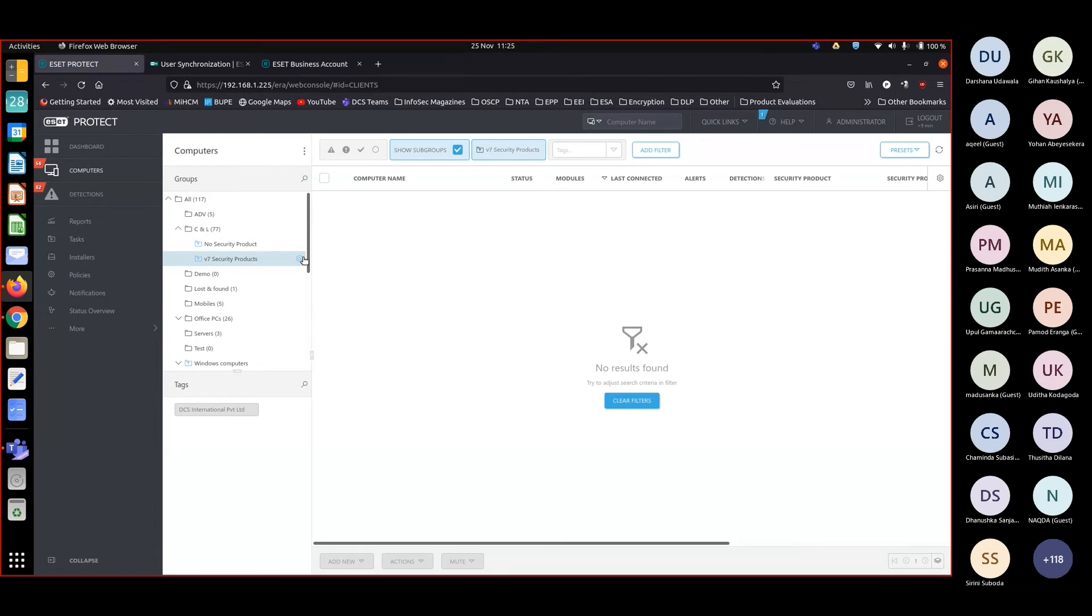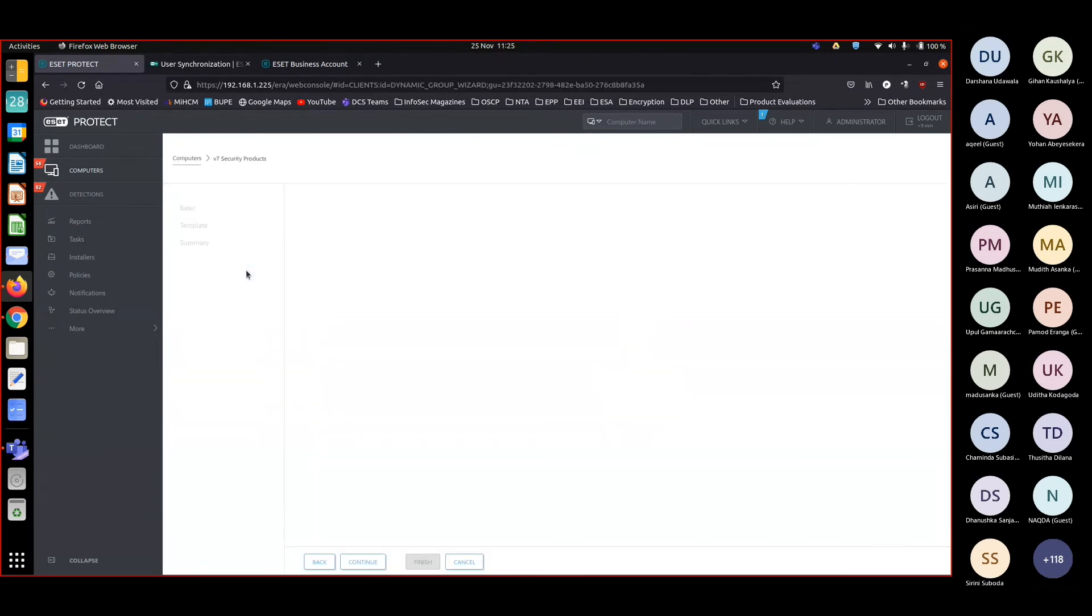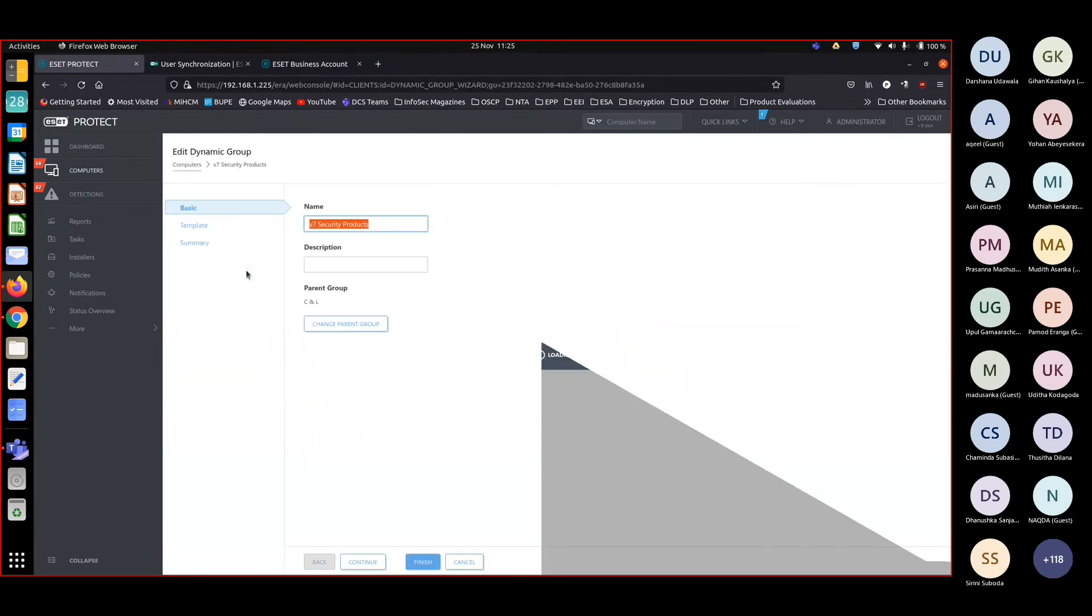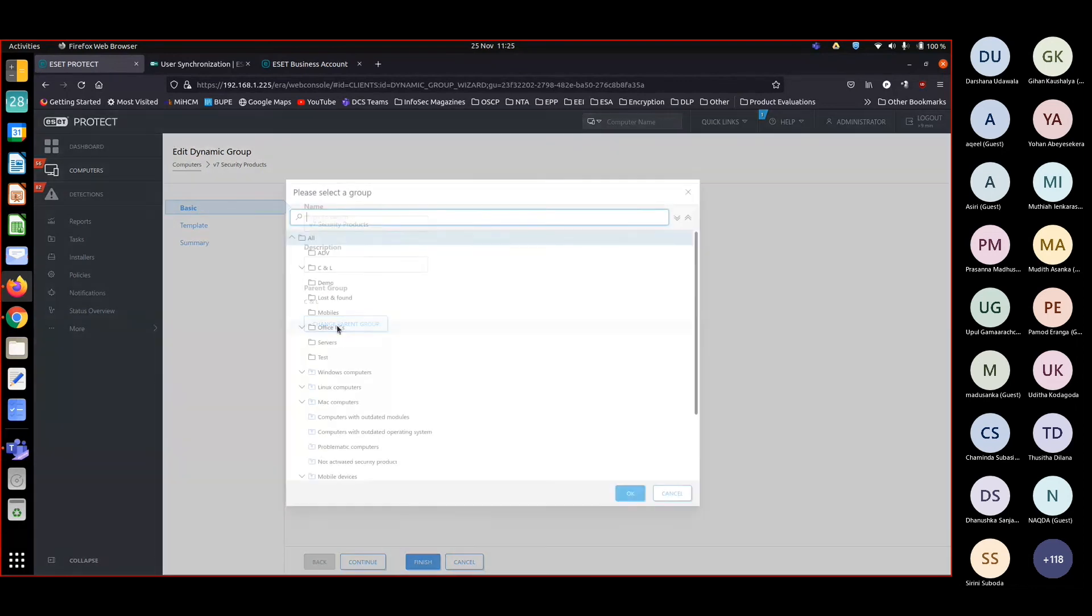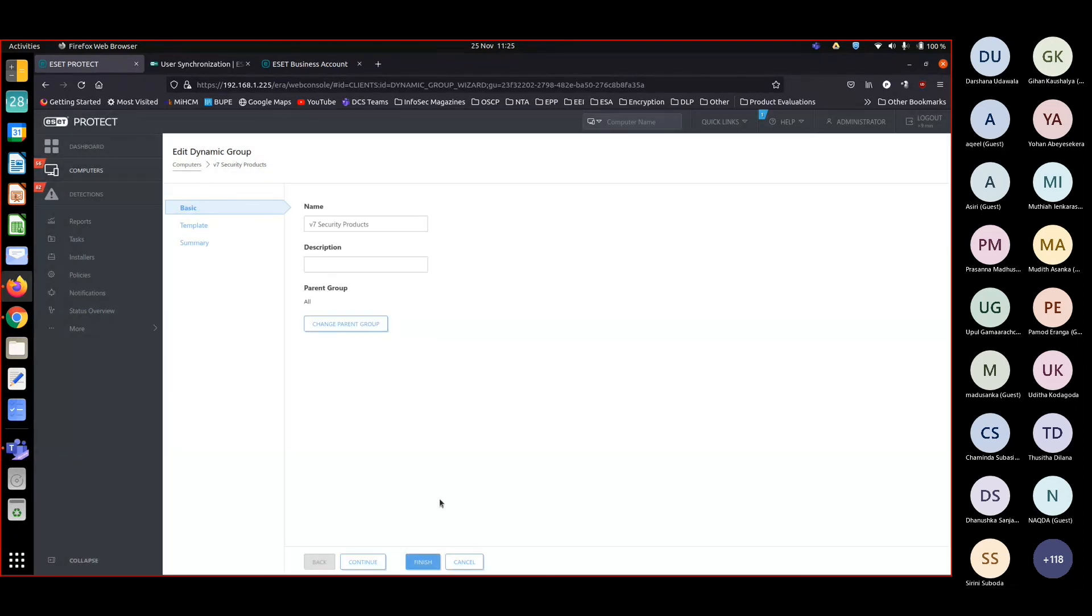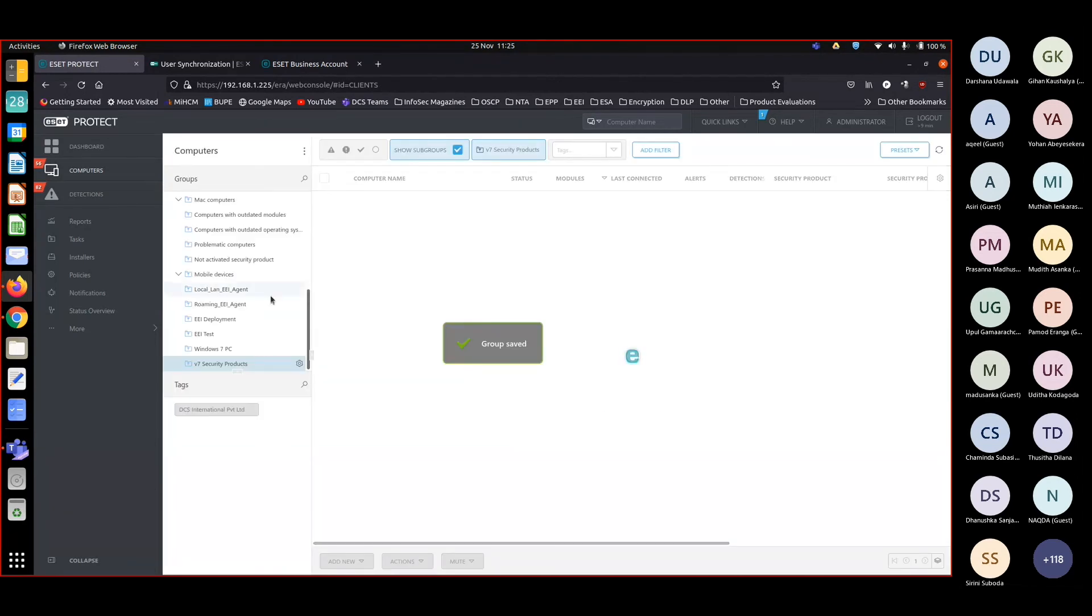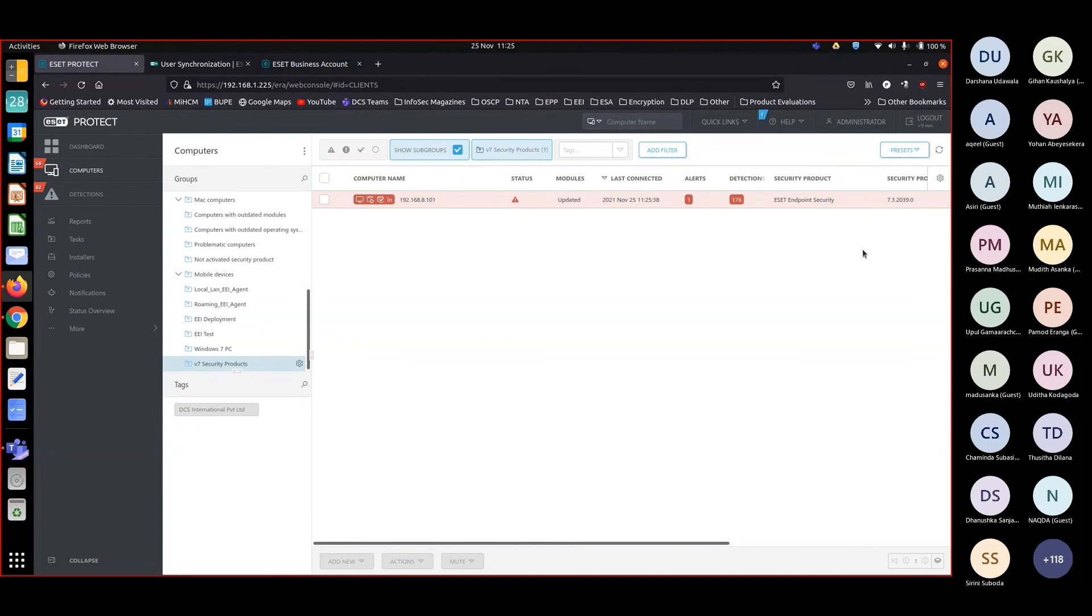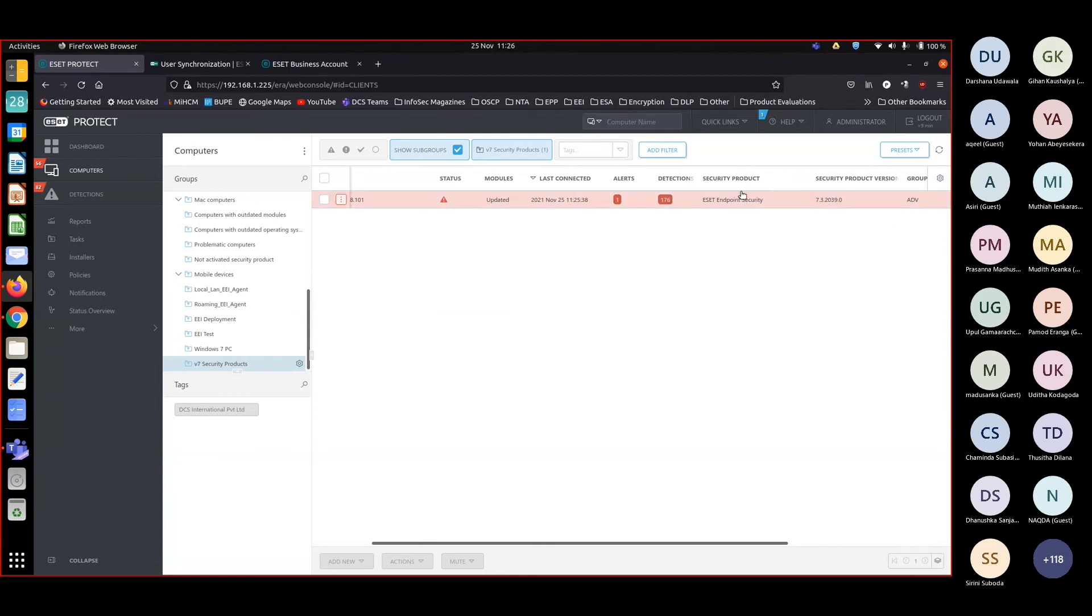I'm going to edit, I'm going to change the parent group to all. Okay, finish. Right, it's there. We've got one machine which is with version 7.3 of the security product. It's running ESET Endpoint Security version 7.3.